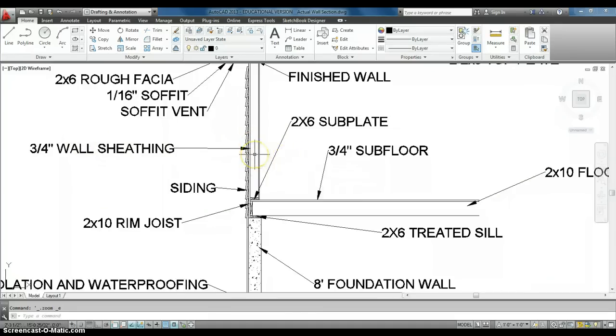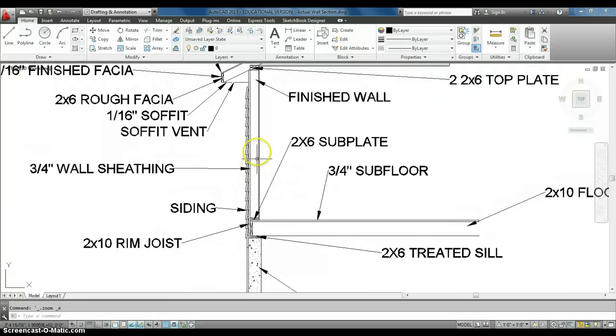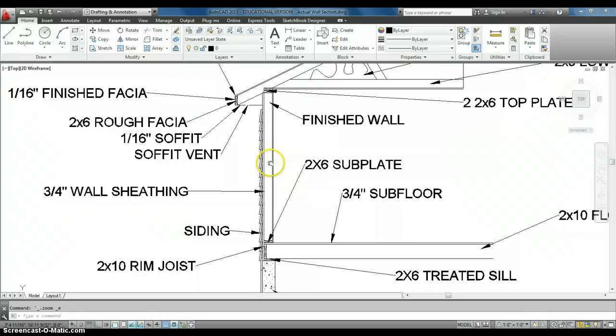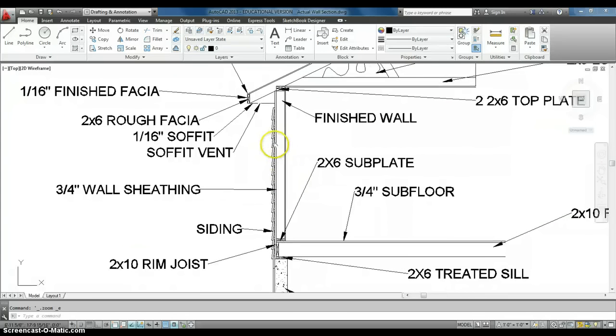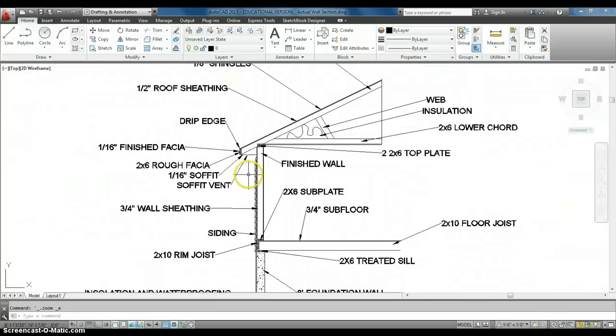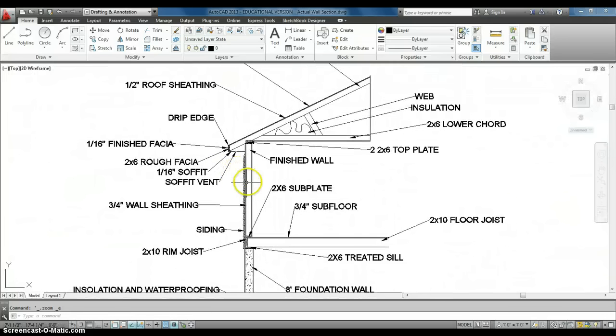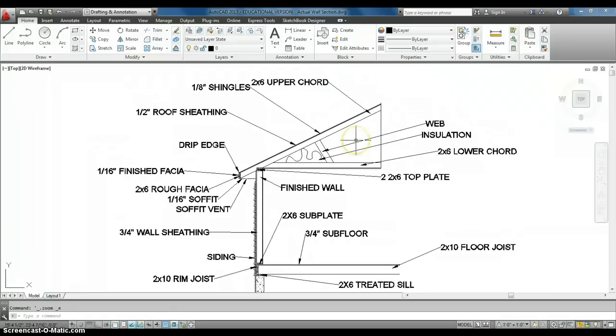There's a lot of other stuff that actually goes inside a wall that we don't show here. We have things like our vapor barrier that's in there. We're not too worried about this, this is your first exercise with wall sections. Outside of the wall sheathing, we have the start of our roof, and this is probably one of the most difficult portions of the wall section.